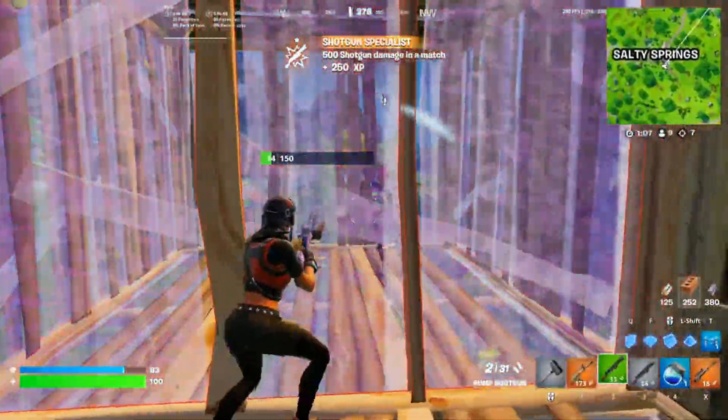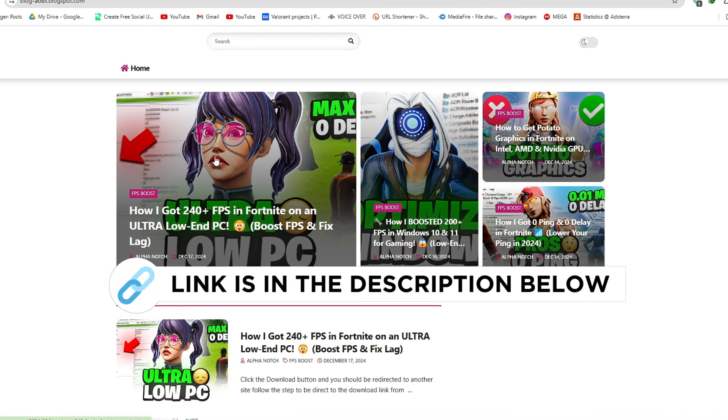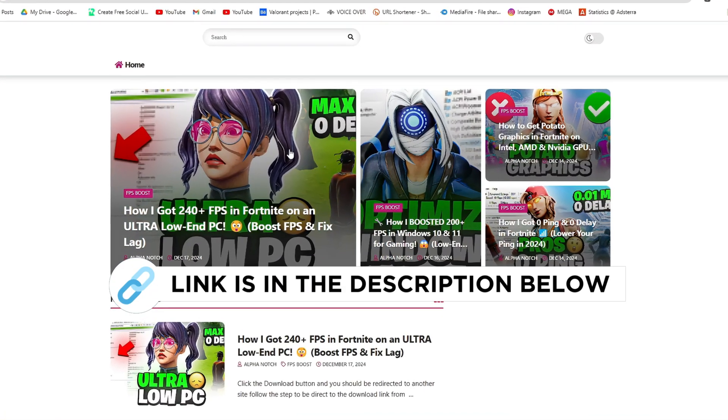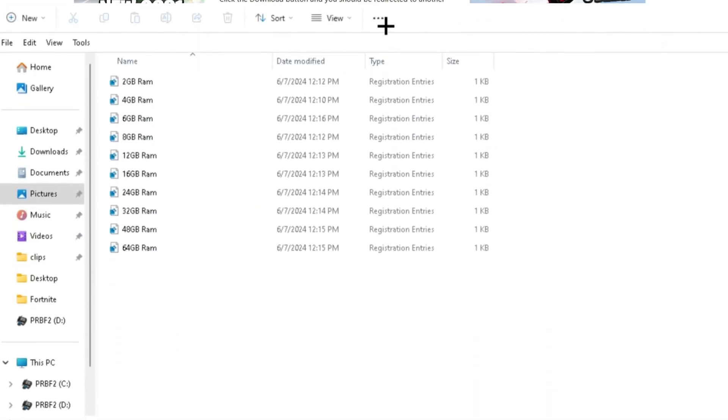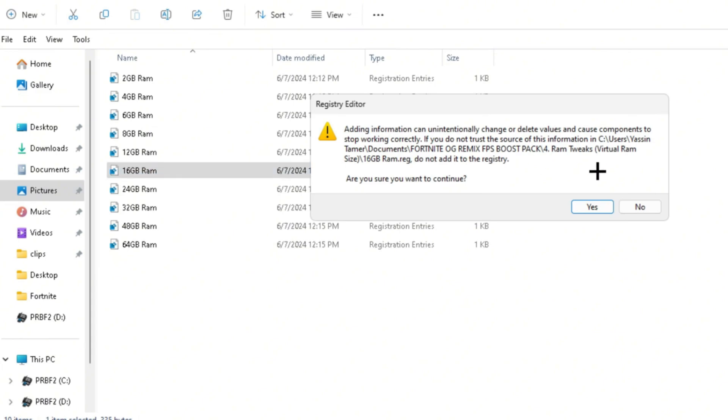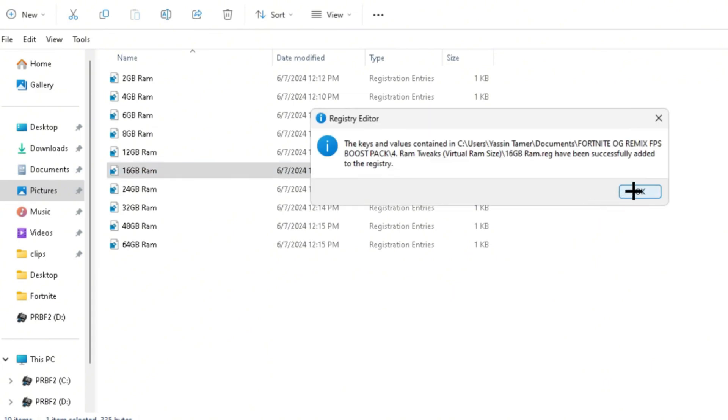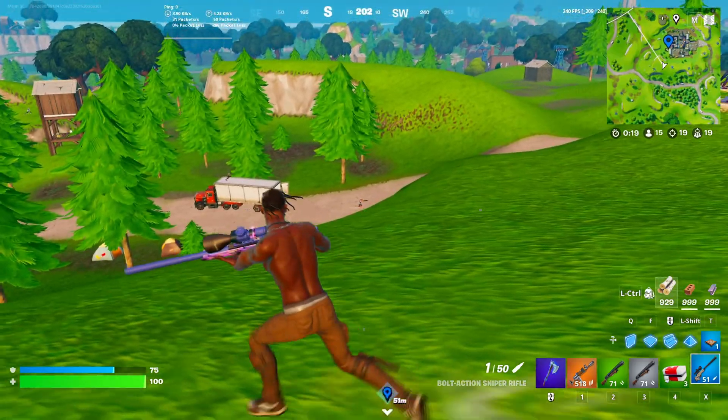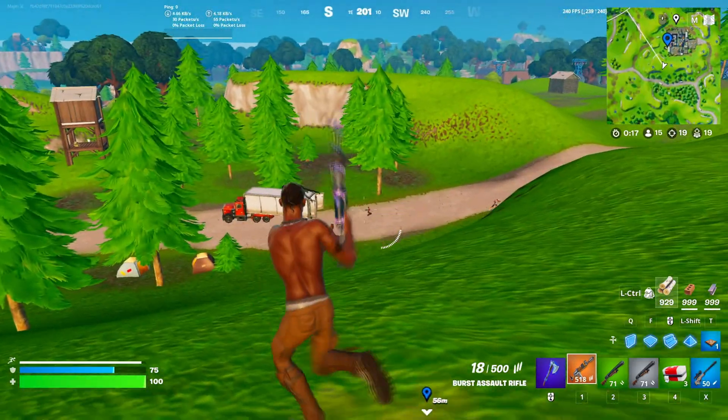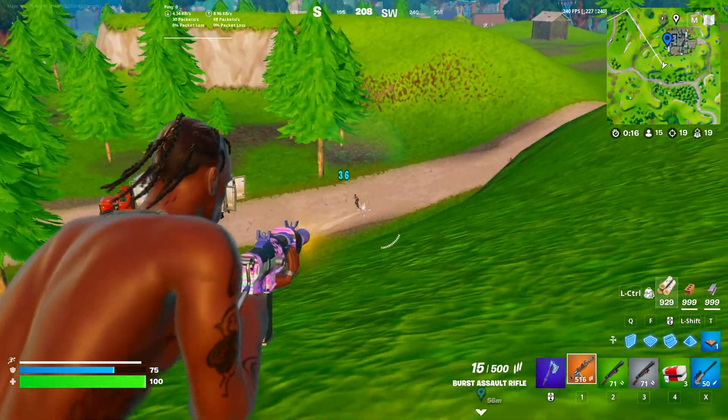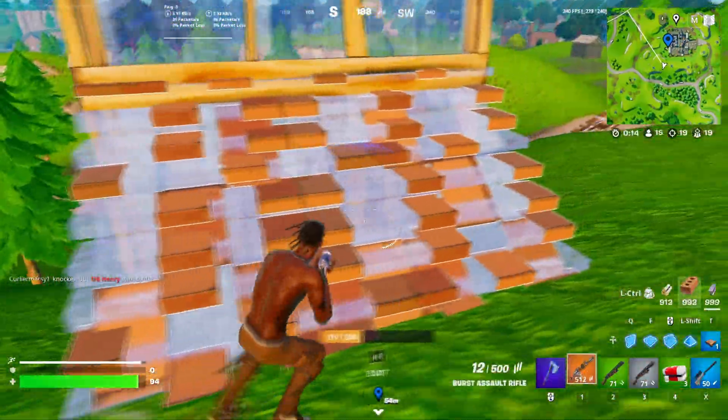Then you want to head back over to the FPS Boost pack. You can get this file from my official website, I give link in the description. Now you have the RAM tweaks, so you want to go ahead and select the amount of RAM you have, and you want to go ahead and double click and click on Yes, then OK. What this will do is basically apply some RAM tweaks by editing your registry files in order to improve your RAM.